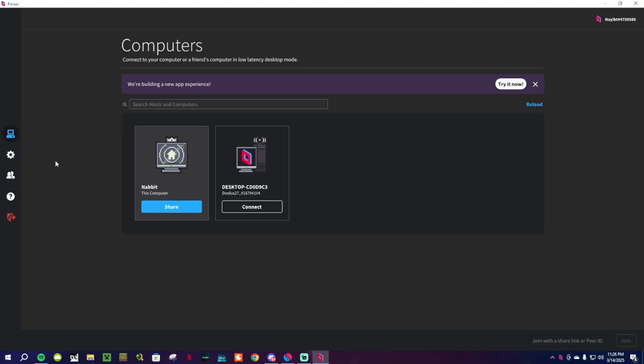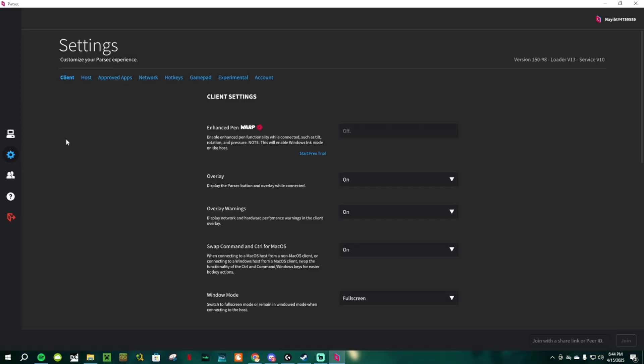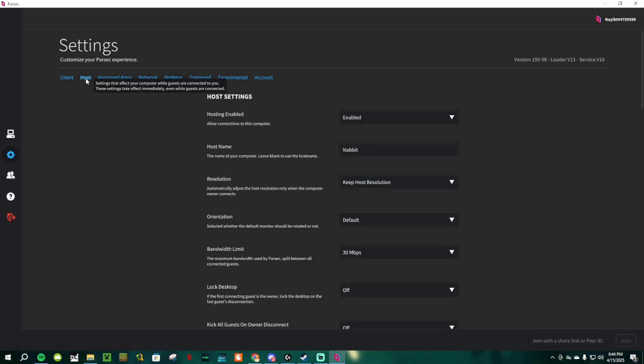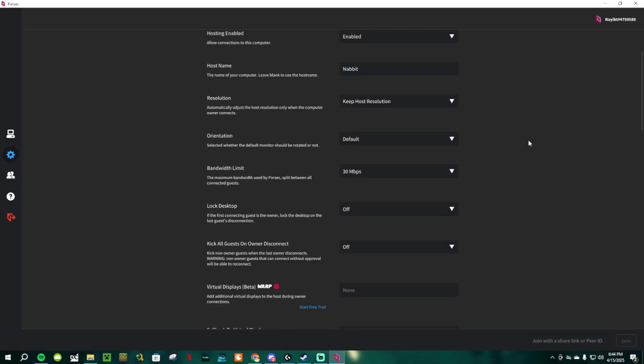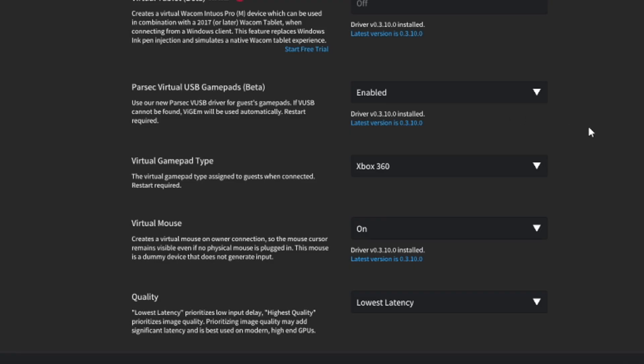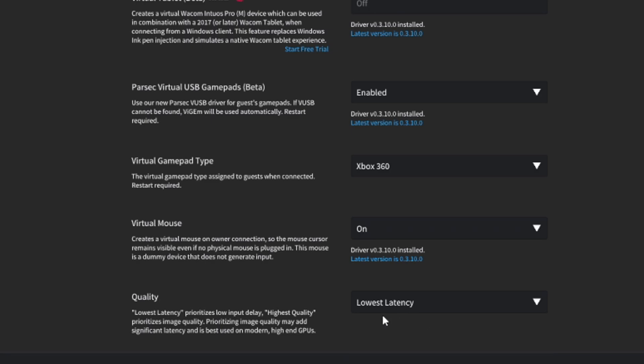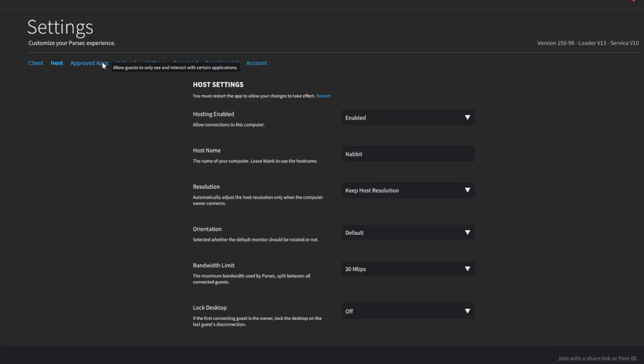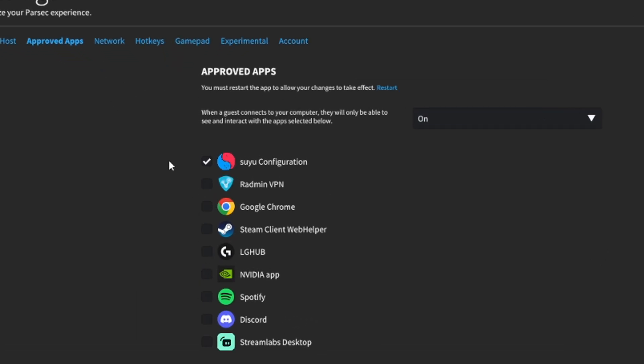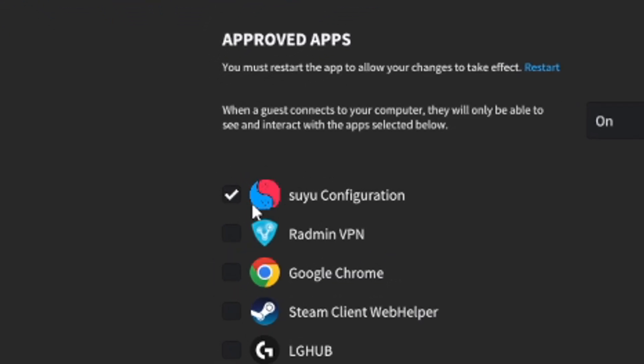When deciding who will host the game, just make sure the host has good internet. Now to whoever is going to host the game, go into your settings, host, and scroll down until you see Parsec Virtual USB Gamepads. Install the driver and restart your Parsec once it's done downloading. Go back to your settings and you should not be able to enable this option. Also, make sure that the quality setting down here is on lowest latency. Now go to Approve Apps and select Suyu Configuration.